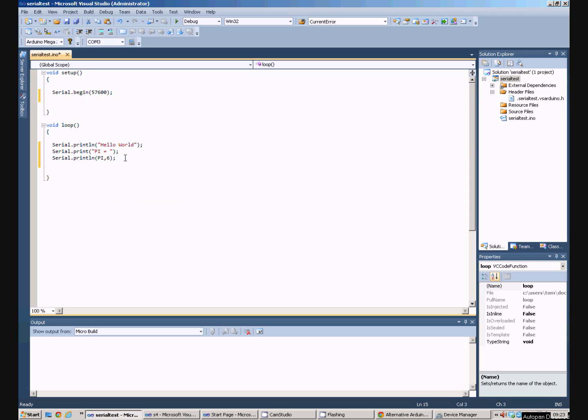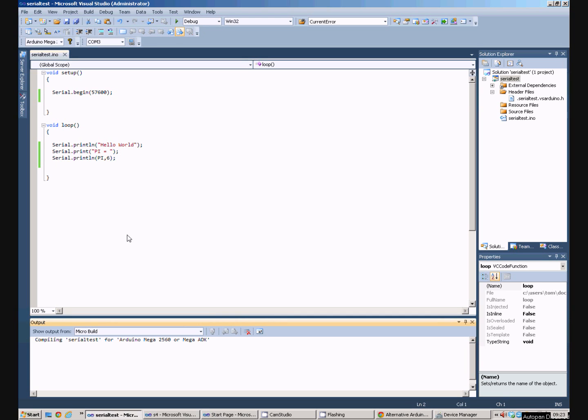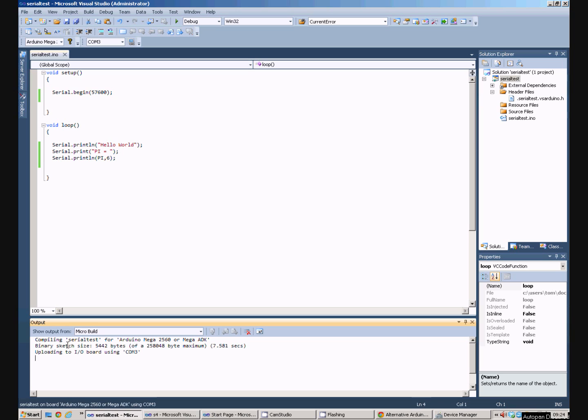If we press play up here or F5 the program is compiled. The first time you compile it, it takes a little while. After that it compiles more quickly each time. It then uploads to the board and it's done uploading.